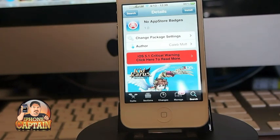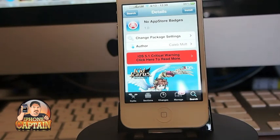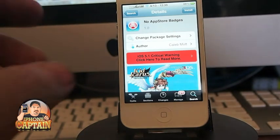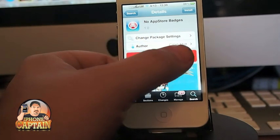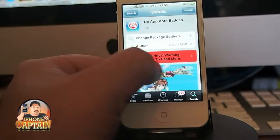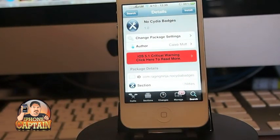First up is: what if you want or don't want a badge on your App Store? There's a tweak called No App Store Badge. If you're interested in that, you just need to download it.